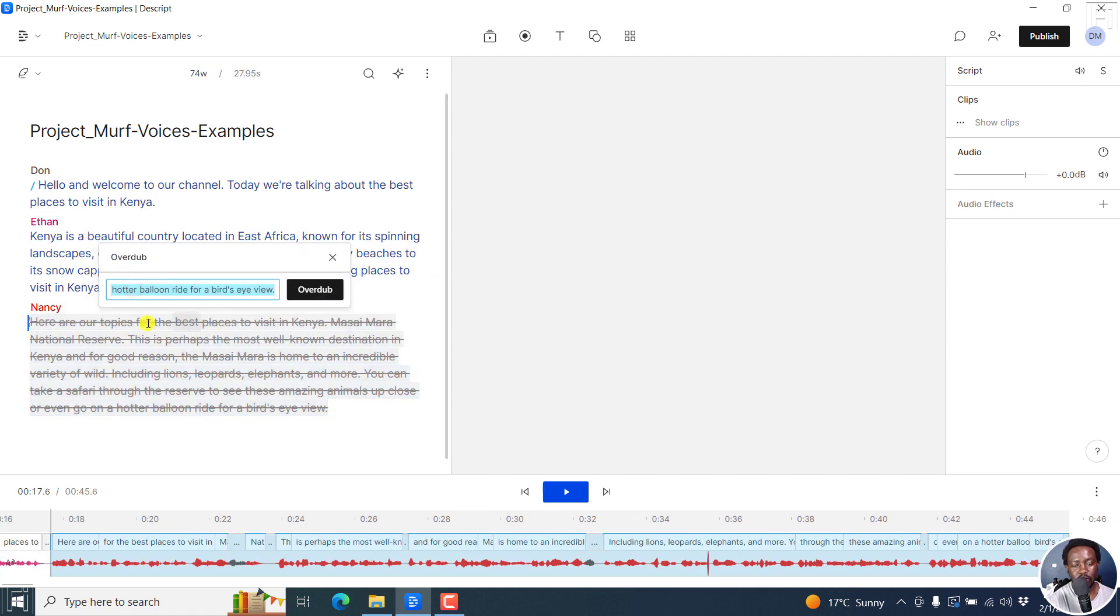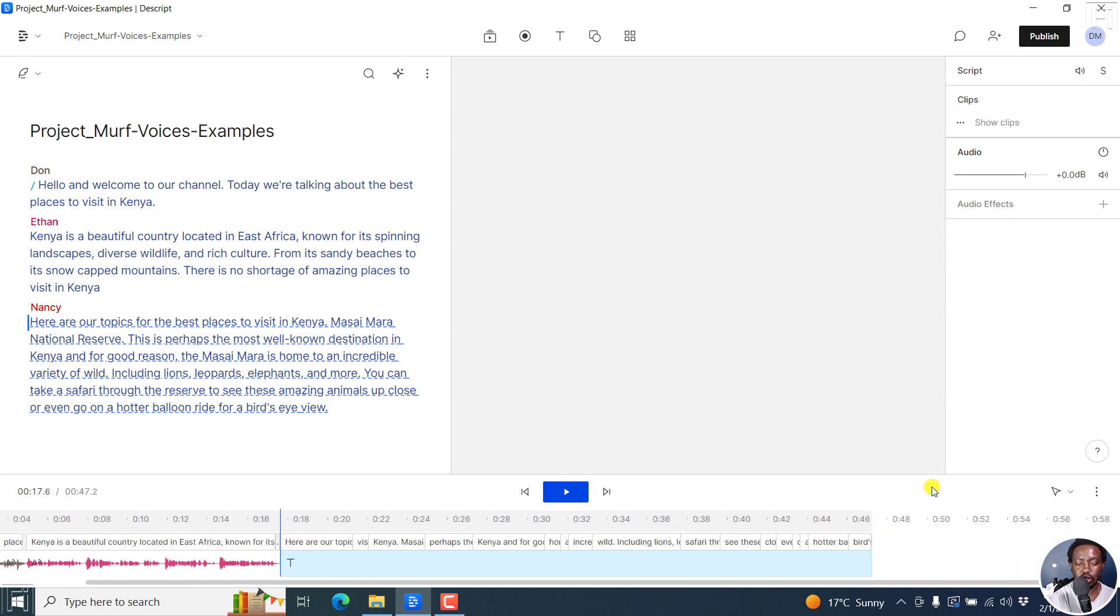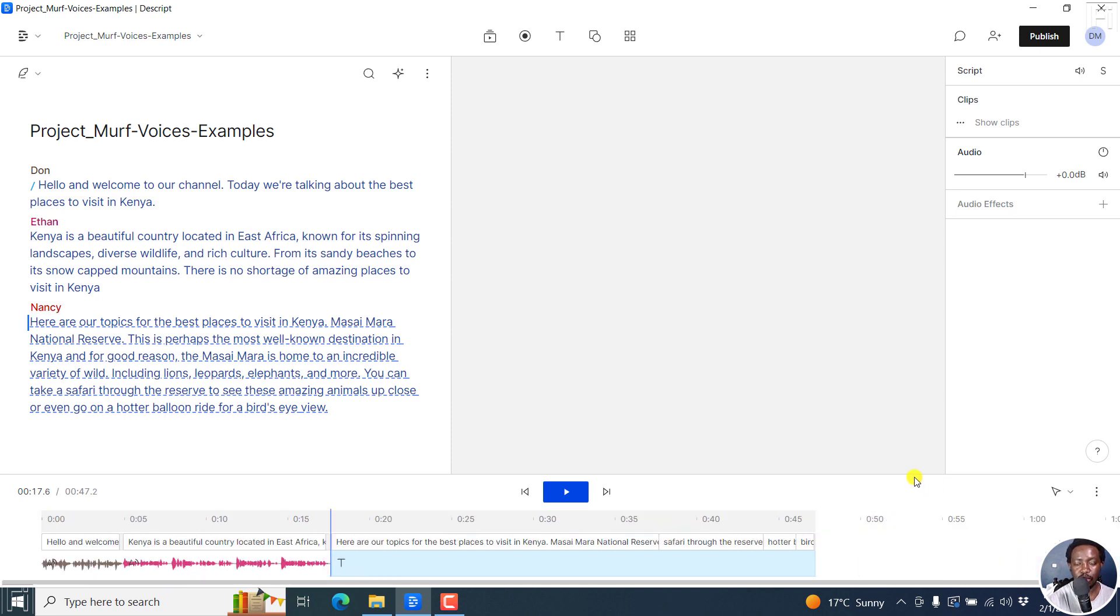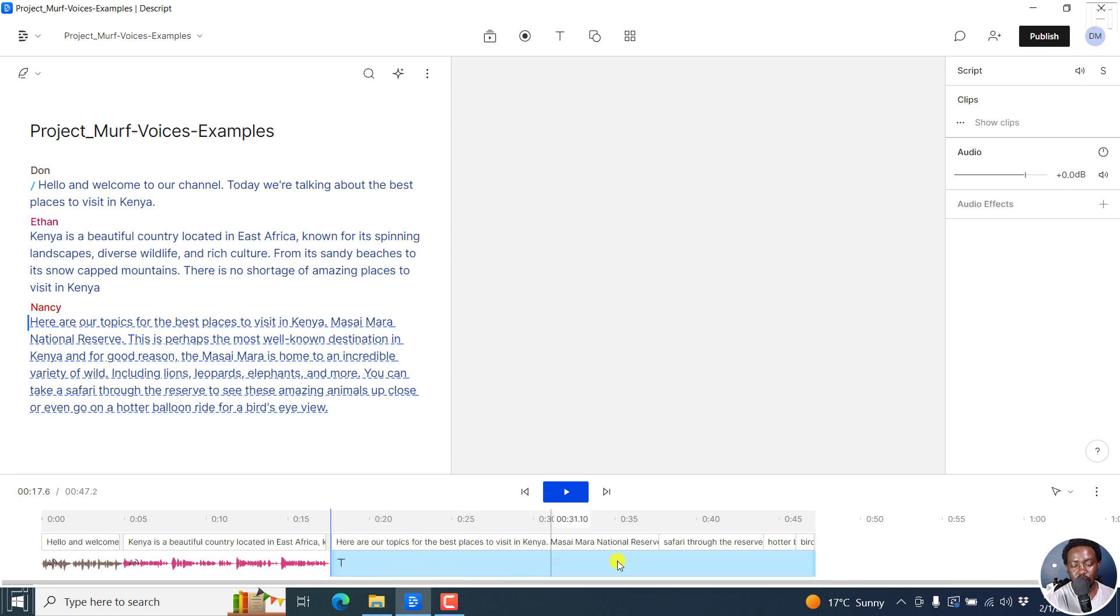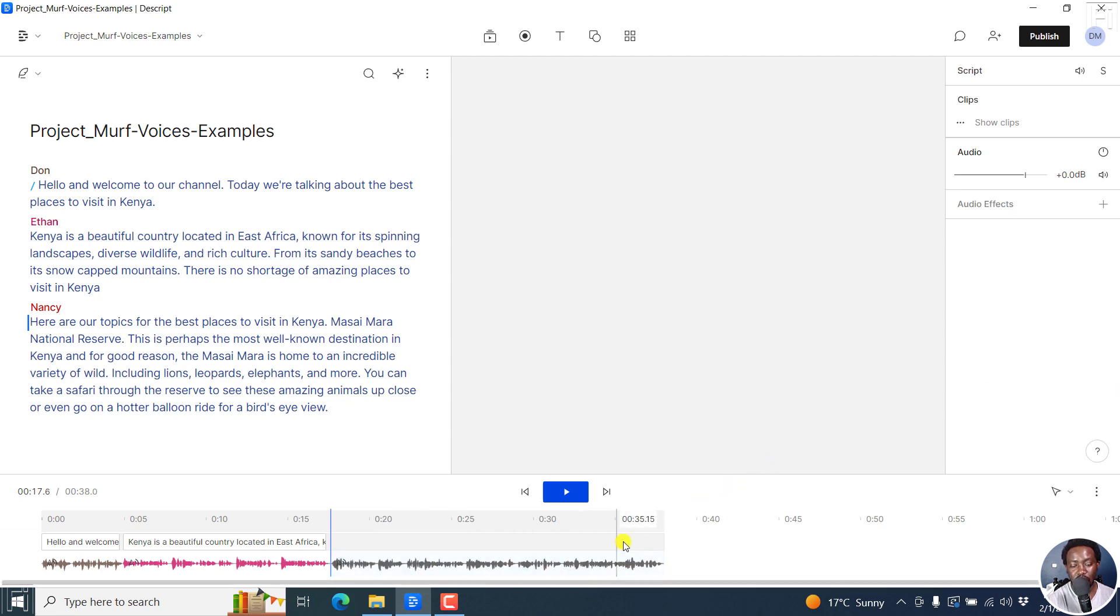And once you do that, it seems like it's being canceled out and then click on Overdub. And give it a couple of seconds. Let's just see the timeline right here. And once it's done, you'll see the new audio waveform right down there. So it's downloading media and it's already done with our particular voiceover.